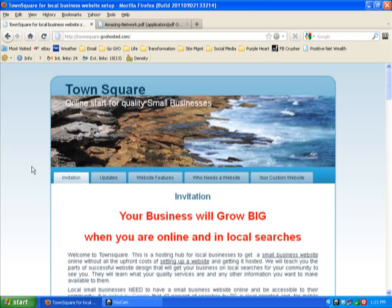Good morning, this is Tony Denson from Town Square Network. I wanted to share with you how to capture the flyers that you can give to the other businesses around so that they can get on the link also and join the network.